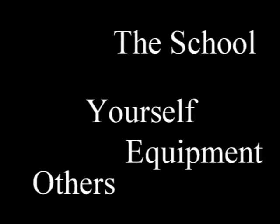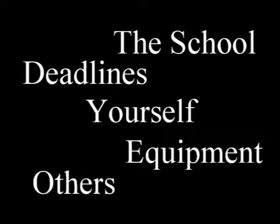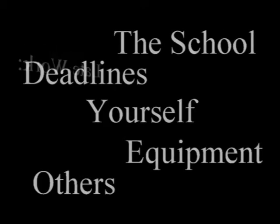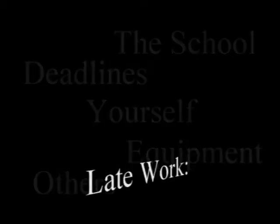Respect is the key word for this class. It is expected that you will respect yourself, you will respect others, you will respect the school, you will respect the equipment, you will respect deadlines, and respect those who are wanting to learn.